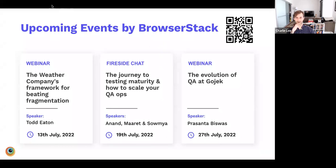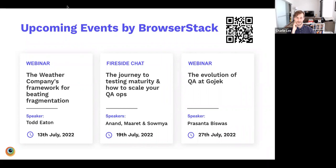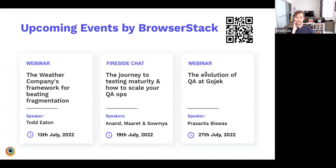A few upcoming BrowserStack events: a webinar on how The Weather Company is beating fragmentation across different devices on July 13th; the next fireside chat on July 19th focusing on the journey of testing maturity and scaling a QA organization, with Anand, Maret, and Somya; and a final session on the evolution of QA at Gojek presented by Prashanta Biswal later in July. Scan the QR code in the top right to save these dates to your calendar.